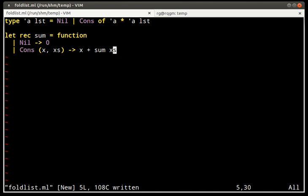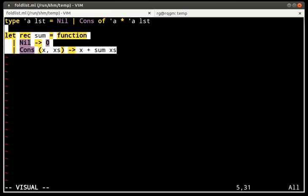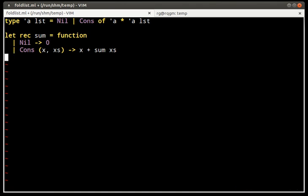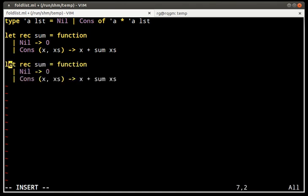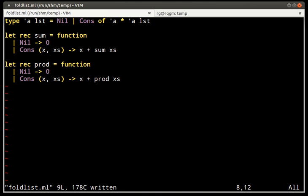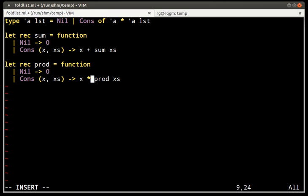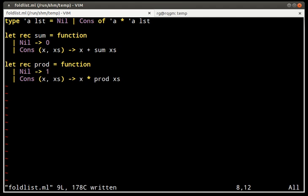We might also want to compute the product of elements in a list, which would be very similar code. We copy the sum function, rename it to product, change addition to multiplication, and return one for the empty list — that's the identity element for multiplication. Let's verify it compiles.